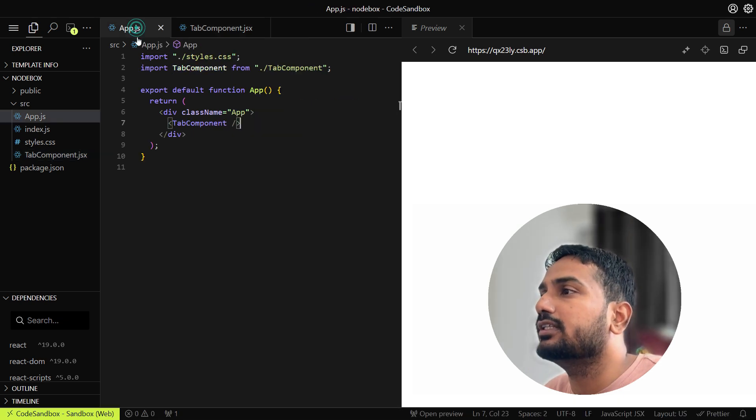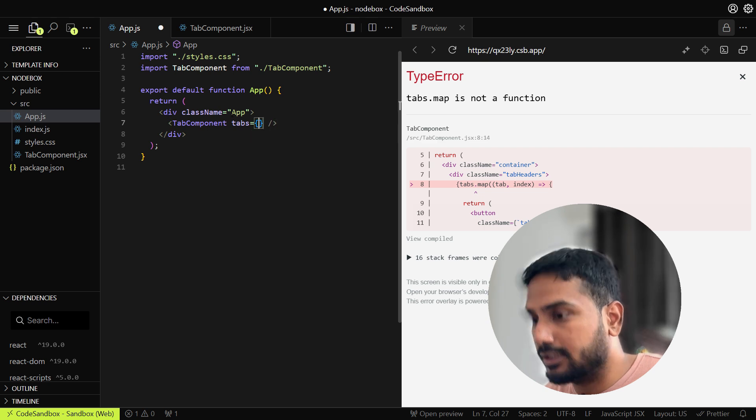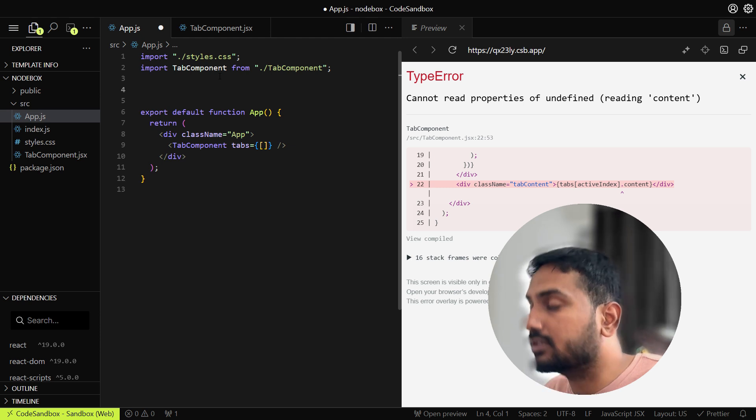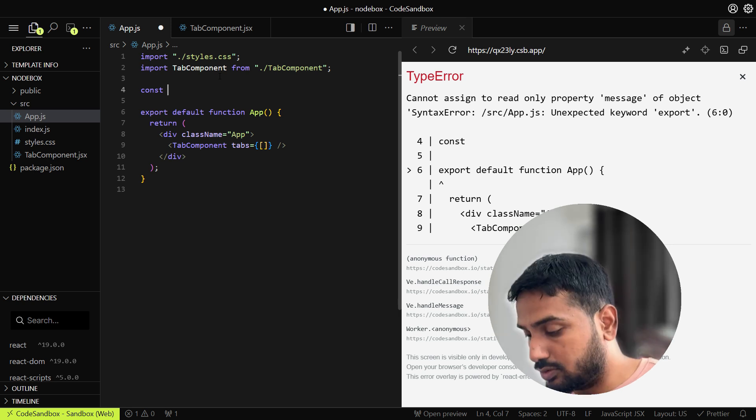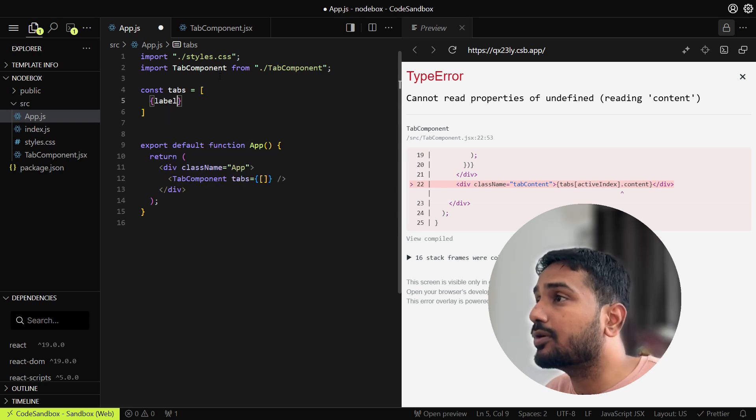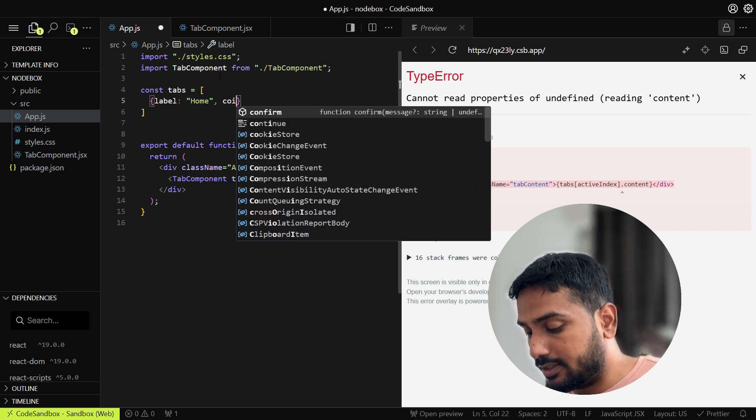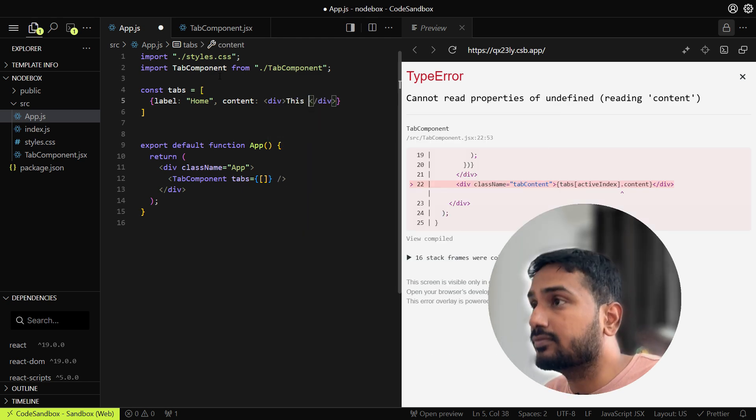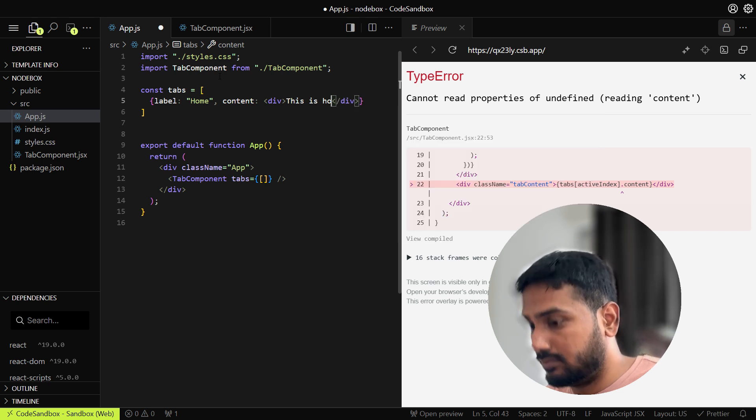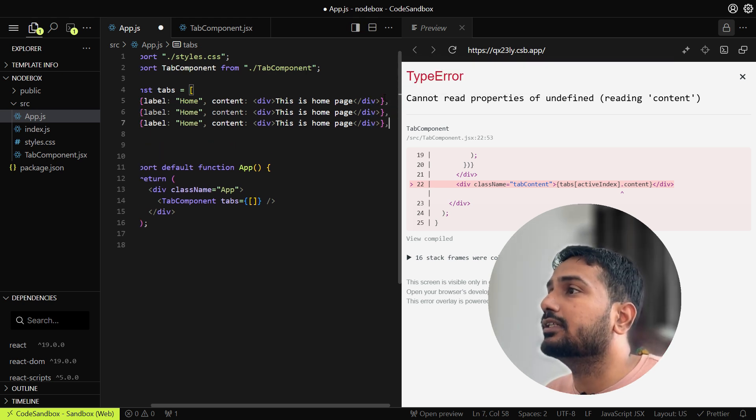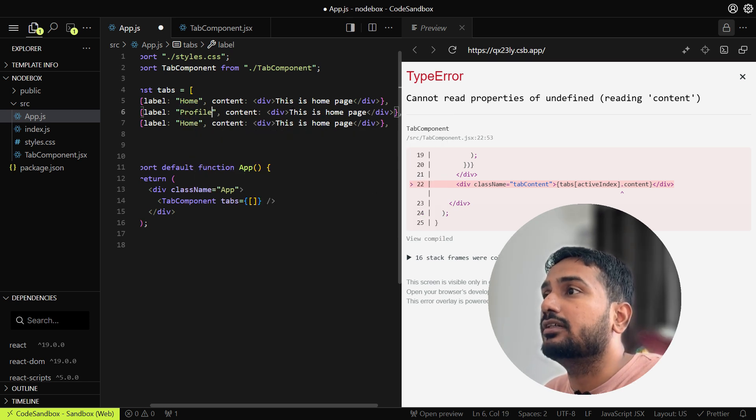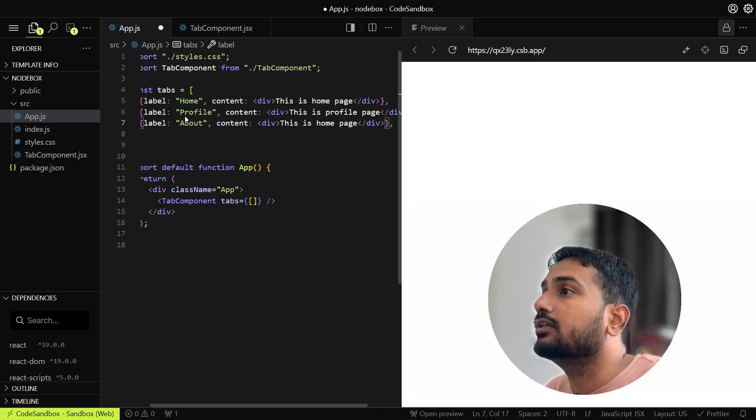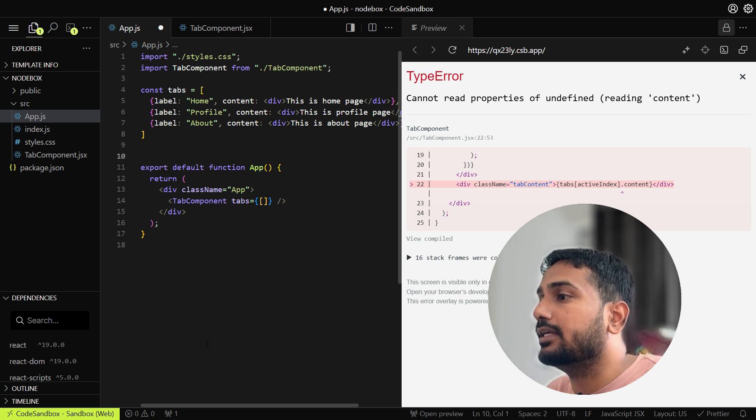We have already used the tab component in the app component, but we haven't passed the tabs array or tabs prop yet. Let's build one tabs array here which will be a dummy component array. Let's add tabs, and it will be one array. Inside that, as I said, there will be two properties: label, which will be the tab name, and content. This content can be anything, any JSX or any other React component. For now we will add just a div. Let's copy this line: Profile, About. This is the tab array we have.